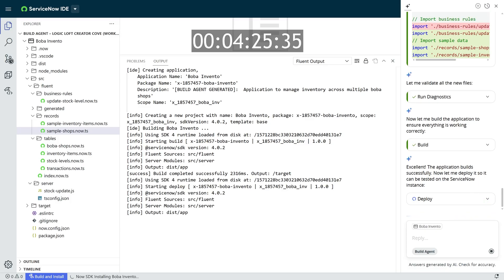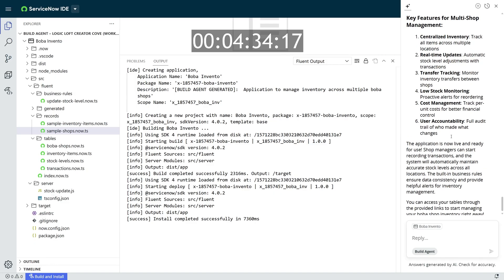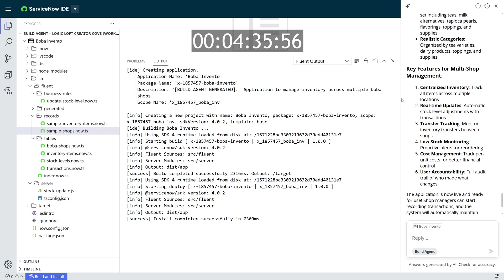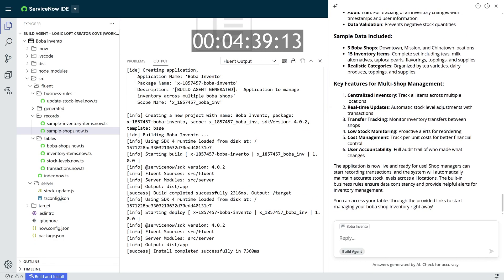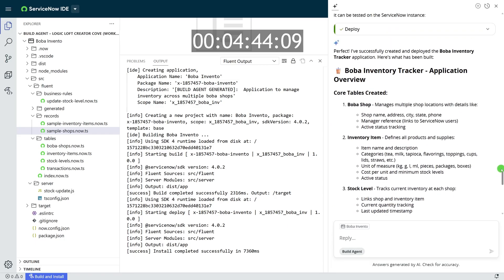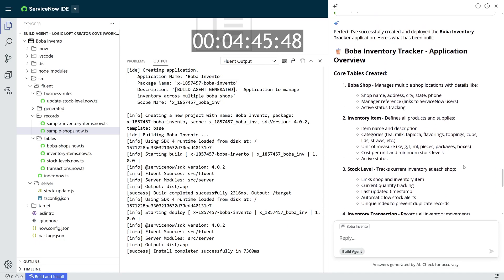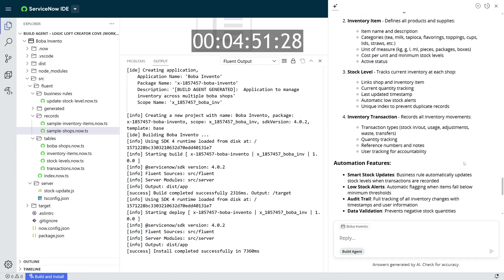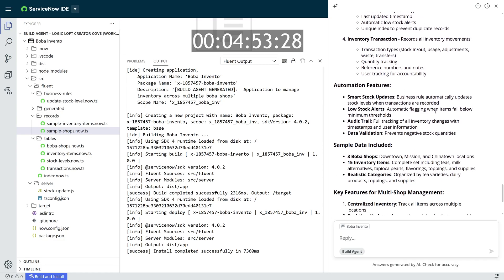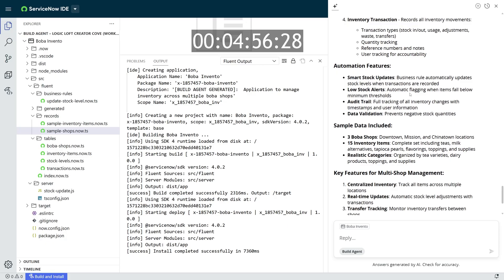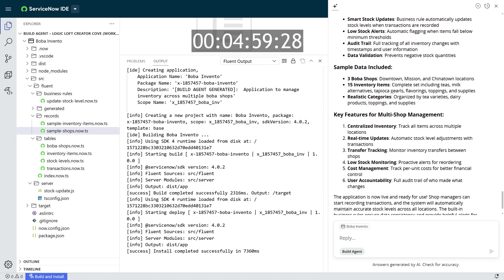When the first prompt is done, you'll see it actually will tell you its progress and what it did during that initial prompting that you asked it to do. You'll see here that in this Boba Inventory Tracking app that I asked it to make, it created several tables, automations, sample data, and listed all the documentation for what it did, including key features for this application should I want to document this elsewhere.